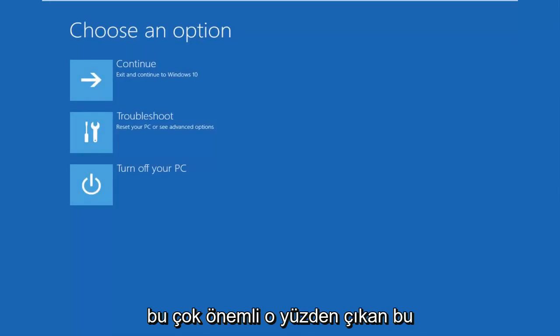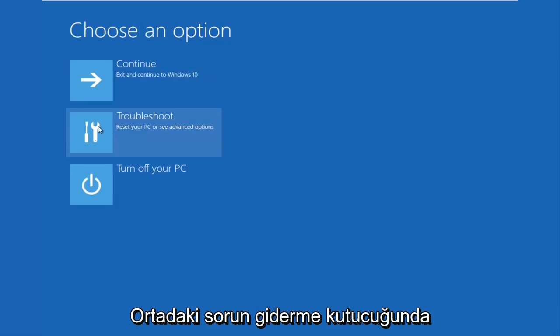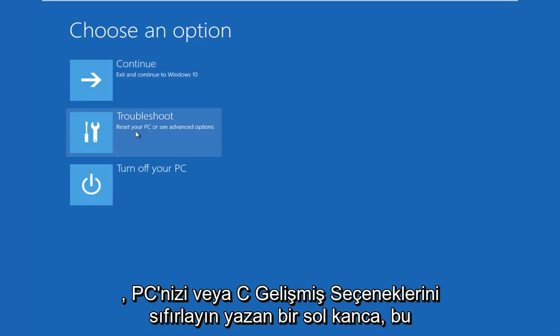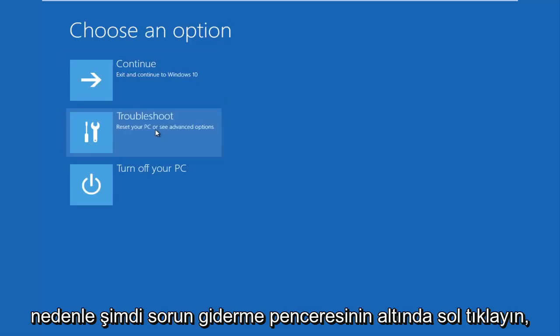So this new window that comes up should say 'Choose an option.' You want to left click on the Troubleshoot tile in the middle that says 'Reset your PC or see advanced options.' So left click on that.